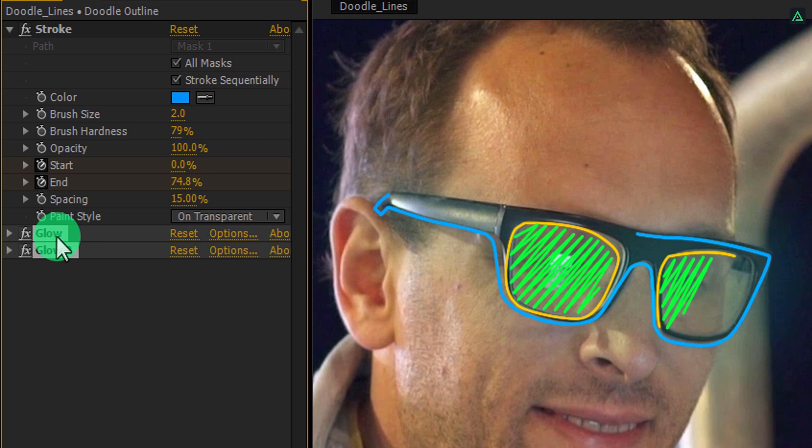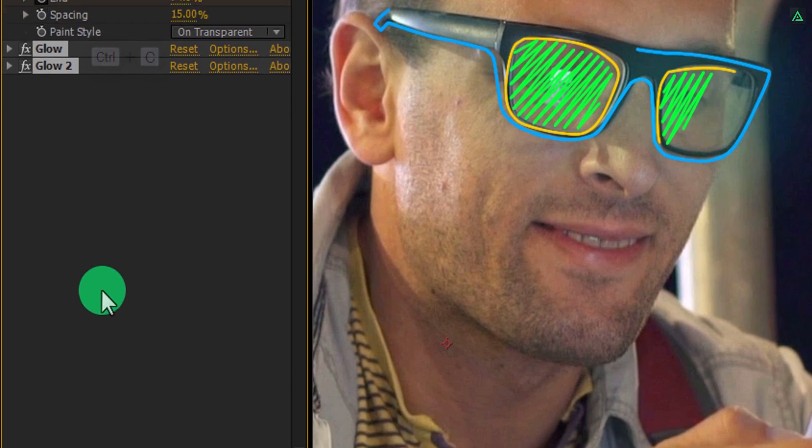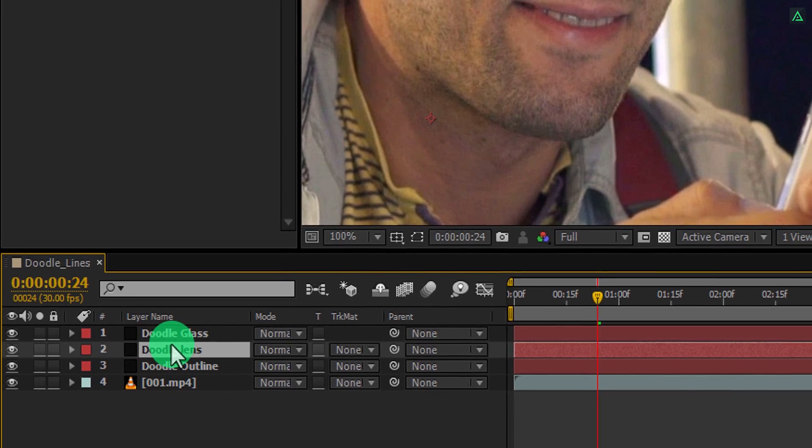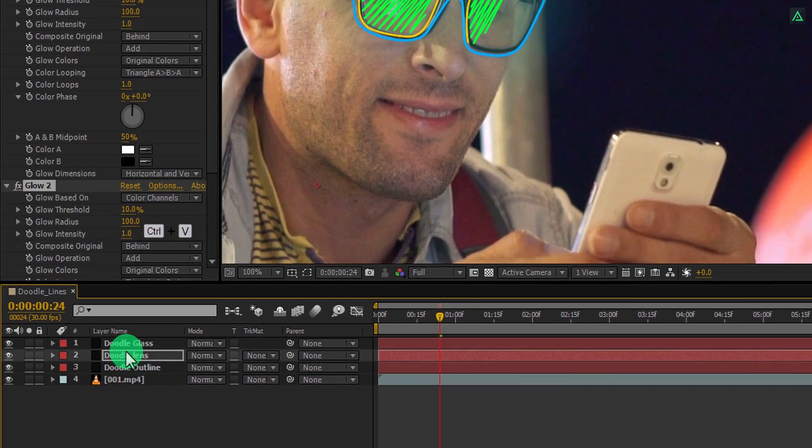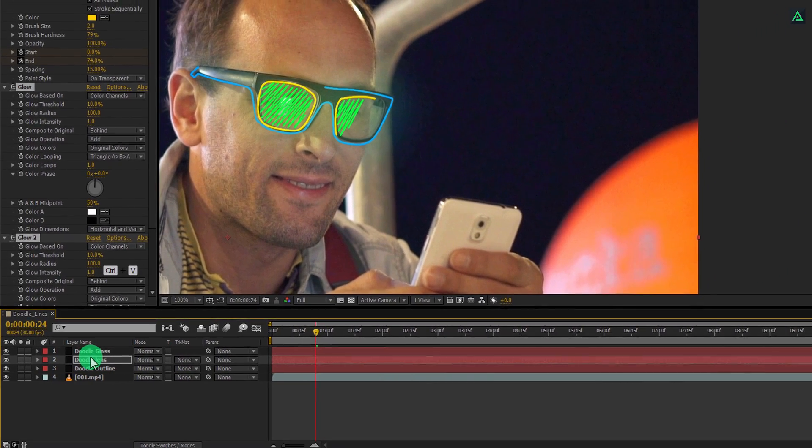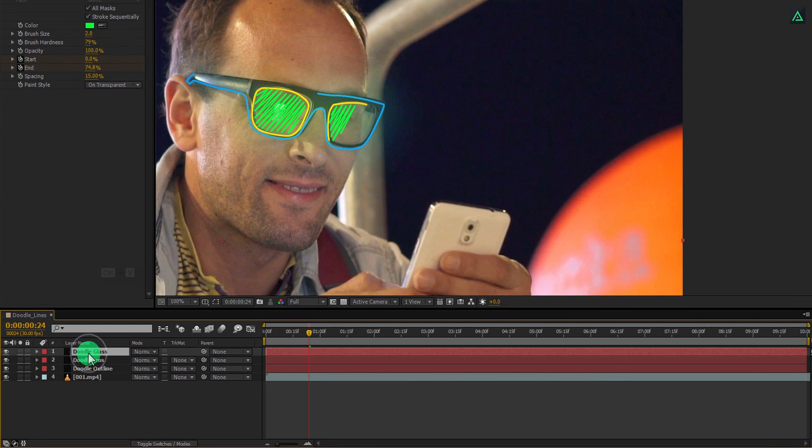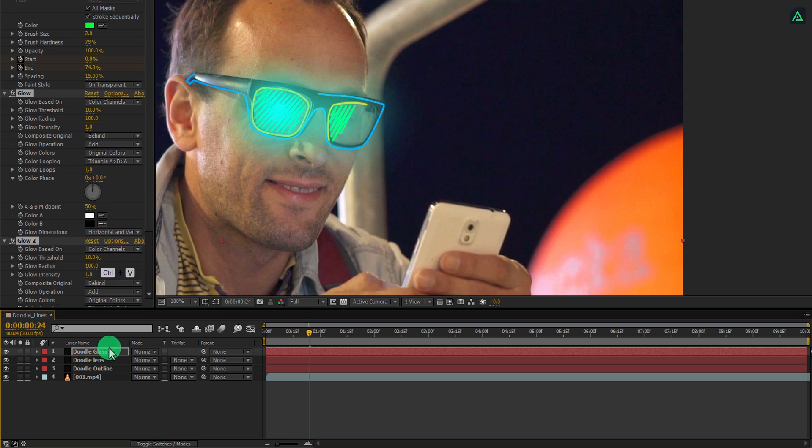Select them and press CTRL plus C to copy it. Select the doodle lens layer and press CTRL plus V to paste the effect on it. Now select the doodle glass layer and paste the effect on it as well. Cool.